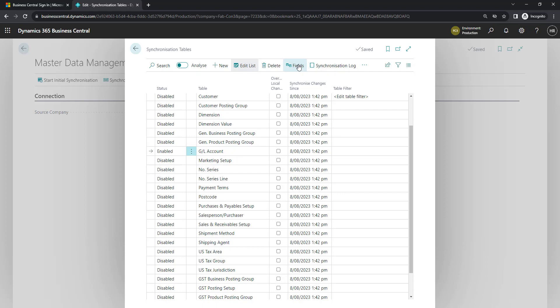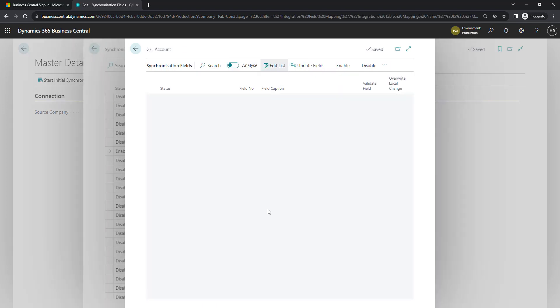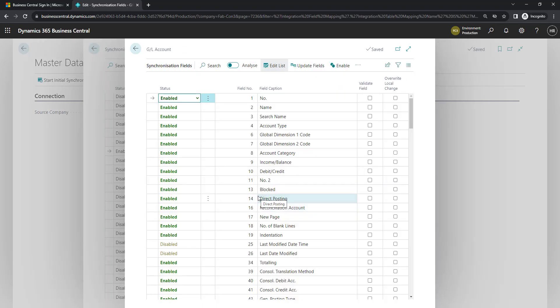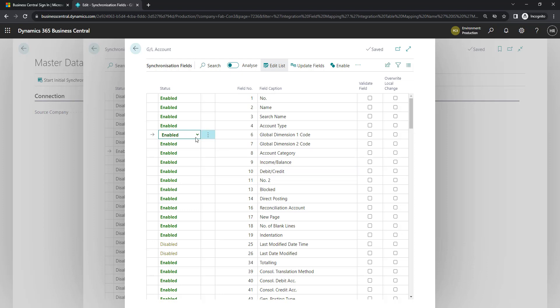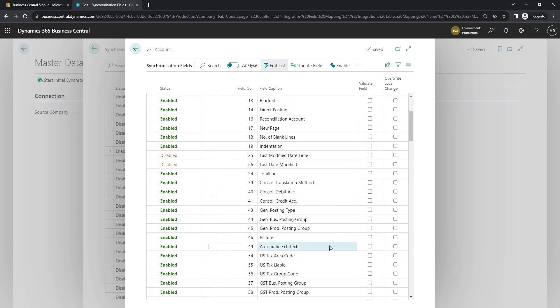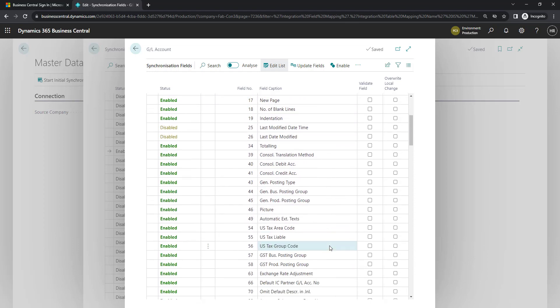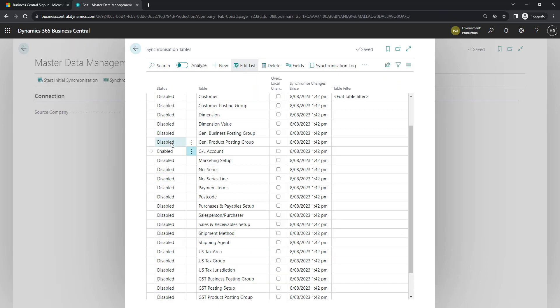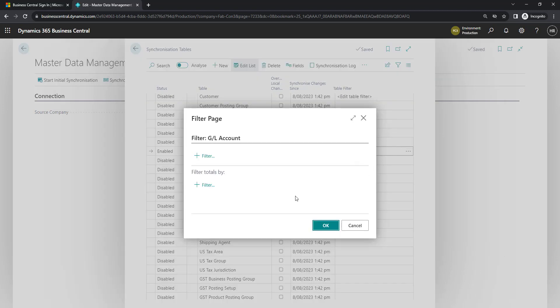If we go into the fields area, we can then toggle on and off fields that we might want to migrate across. For example, if you're using this across multiple databases, you may not need the same global dimensions in one as in another, so those are good fields to disable. And you would review and disable additional fields as appropriate. The other thing you may want to do is to enable filters as to which accounts you bring across. If your master holds a chart of accounts for companies with different business operations, there may be some companies that don't need specific ranges of accounts, so you can filter those out in this area here.